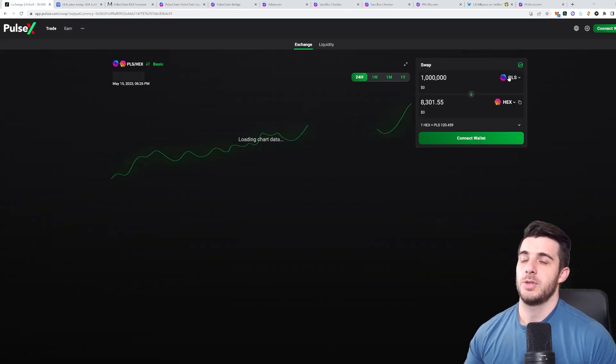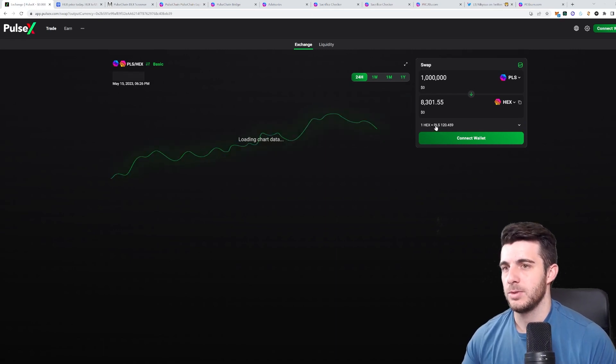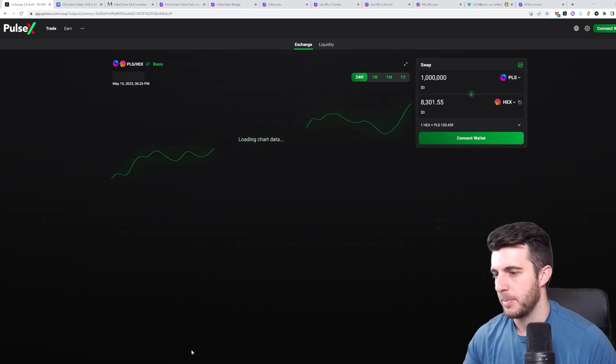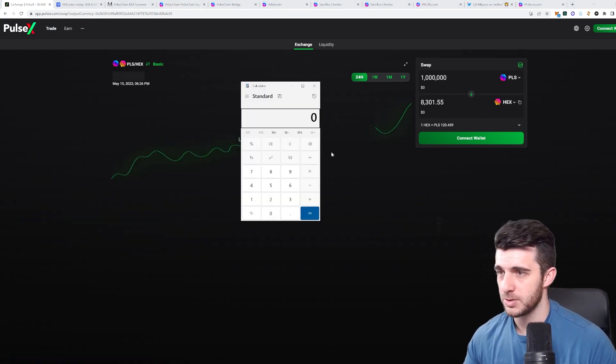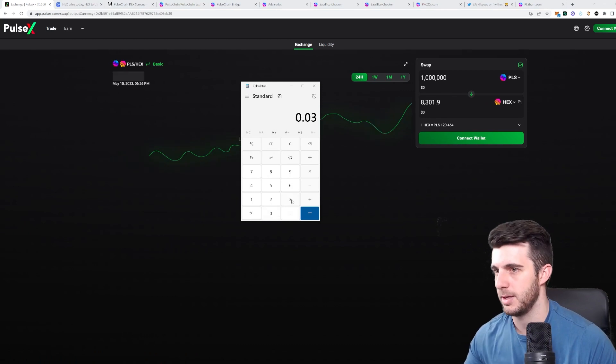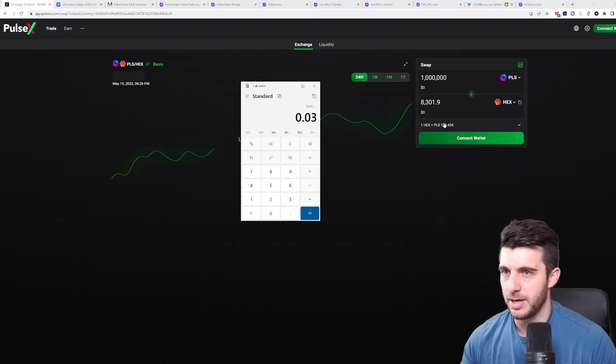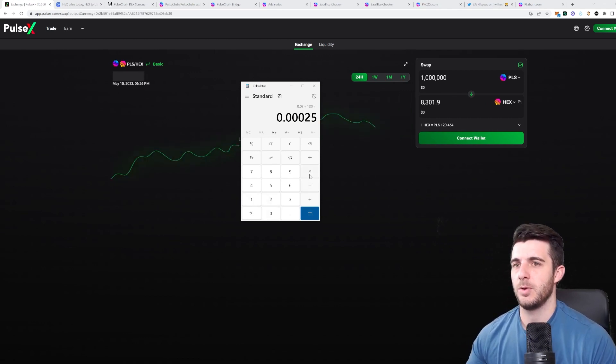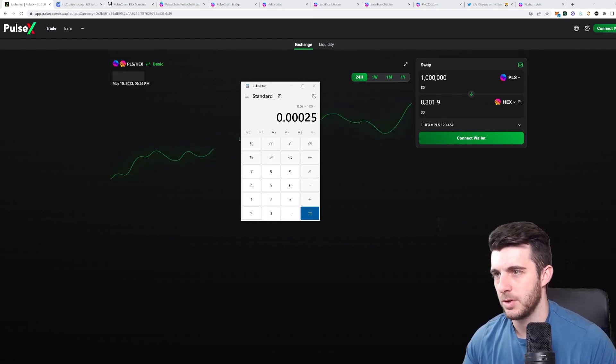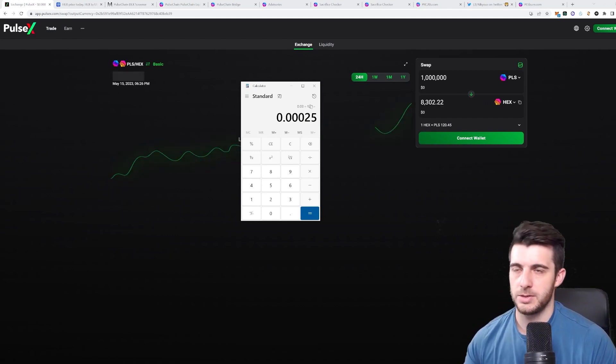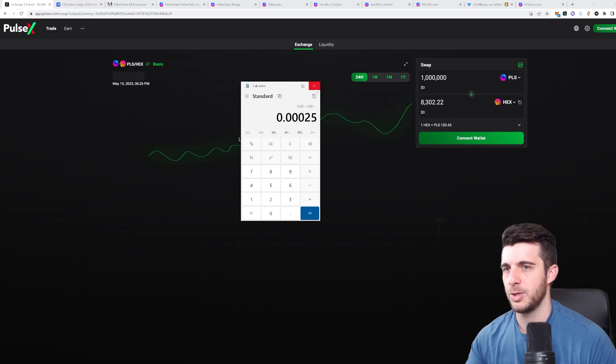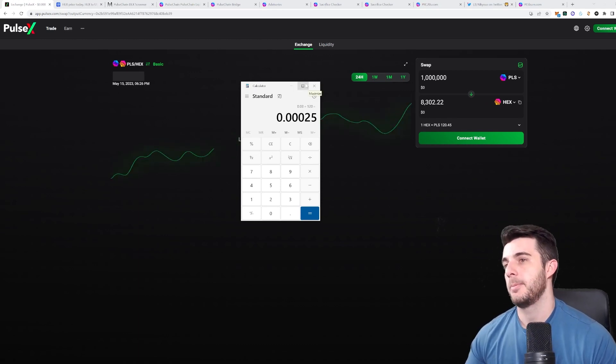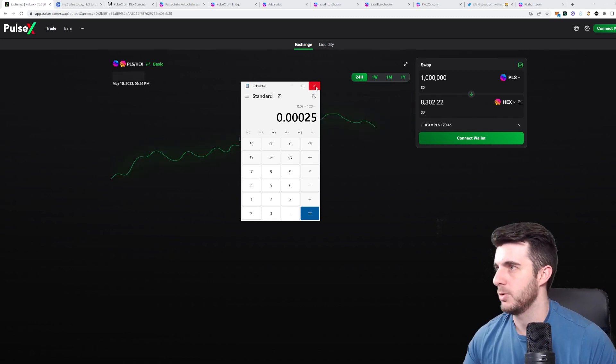So the pulse to hex ratio is one hex equals 120 pulse. So let's whip out the calculator. So if one hex is 0.03, since it's three cents, you divide that by 120, you'll get the value of pulse at the moment, which is $0.00025. So that is a way you can kind of determine the value of what you're trading at the moment with the bridge not being up. But until the bridge is up, this is what you're going to have to use.